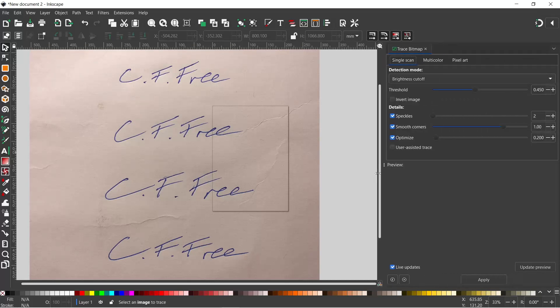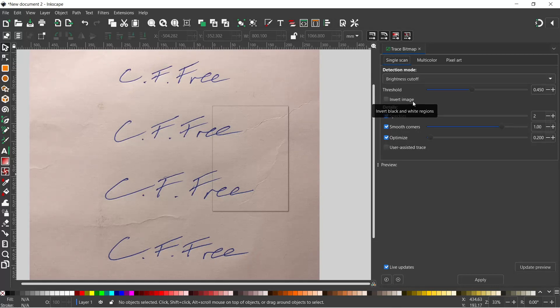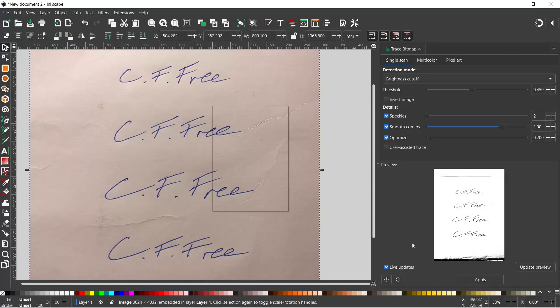I'm just going to drag this over. I have made a video running through many of the options in trace bitmap—I'll put a link to it in the top right hand corner if you want to watch that. But for this all we need is brightness cutoff. We're using single scan, we're going to select our image and it shows us a preview down the bottom here.